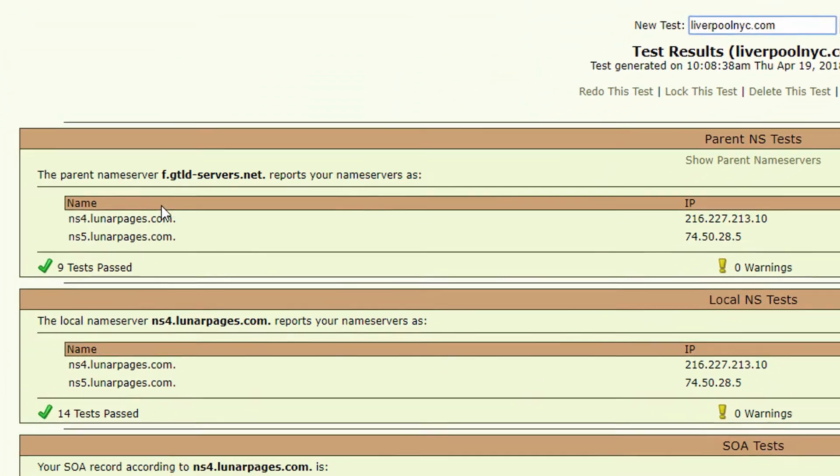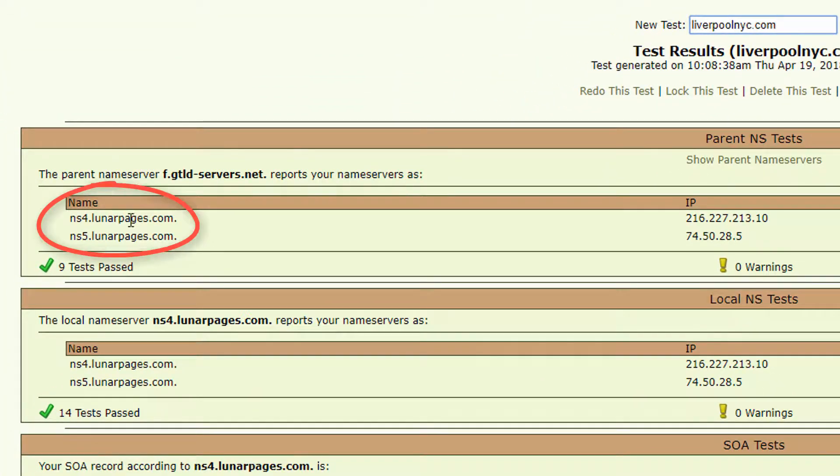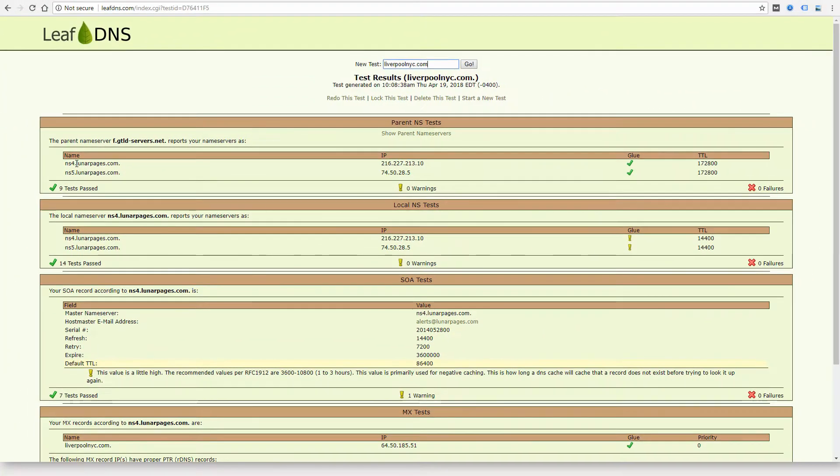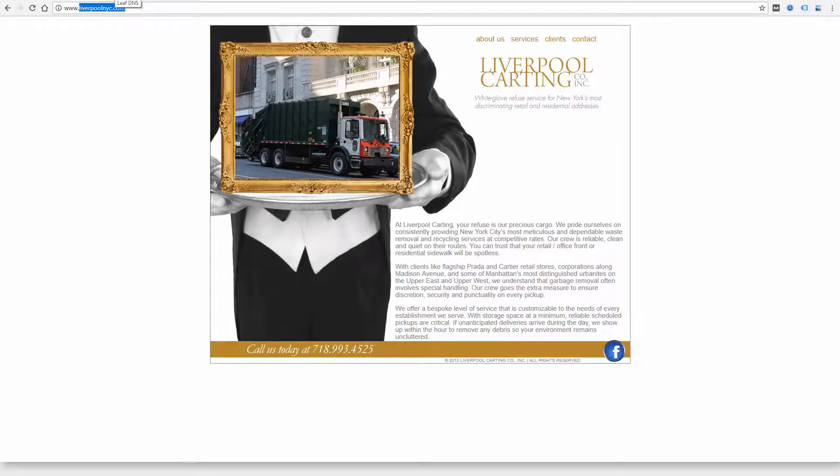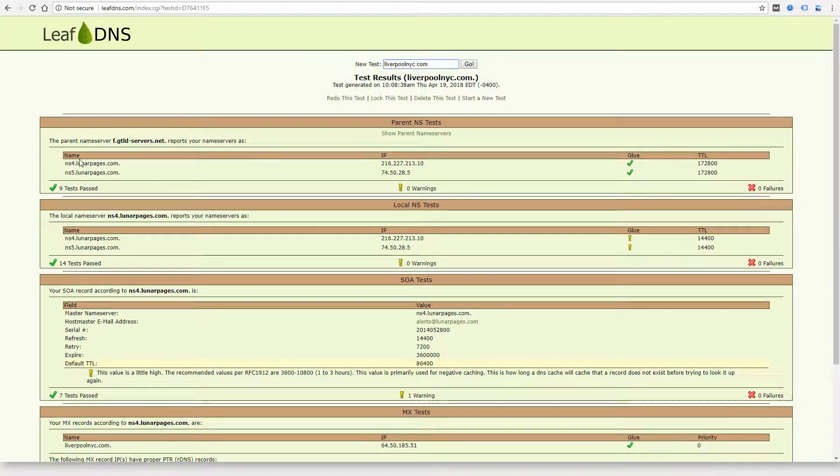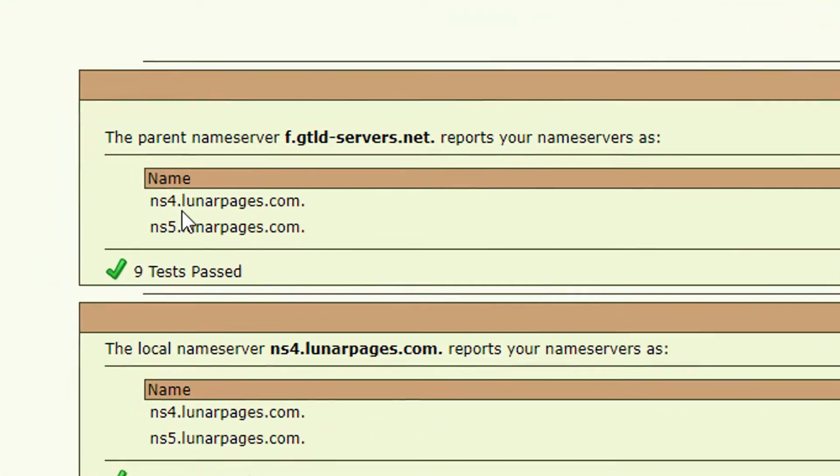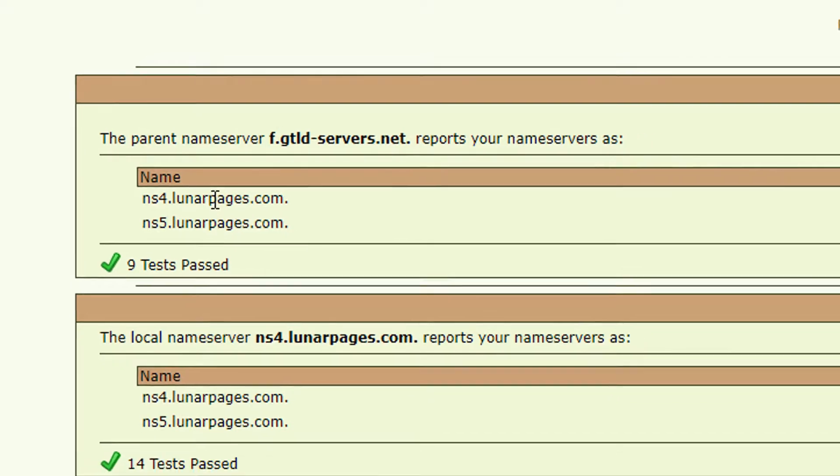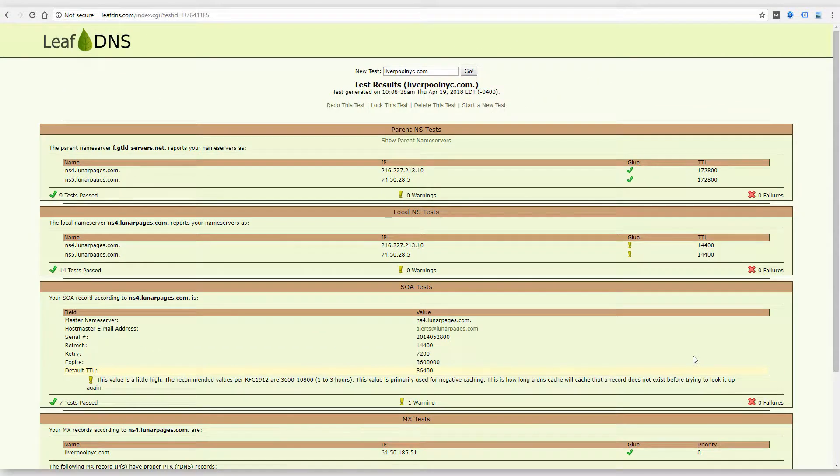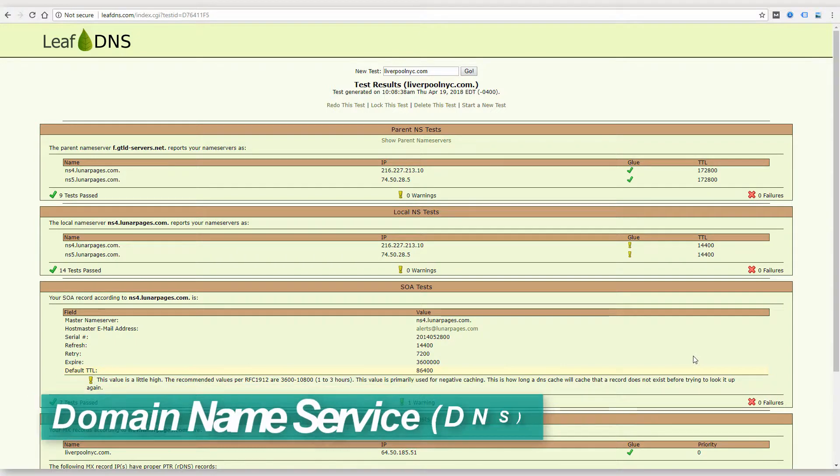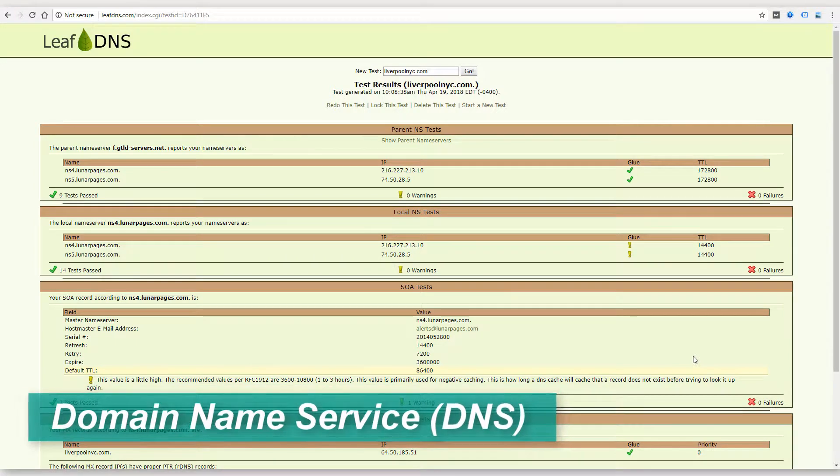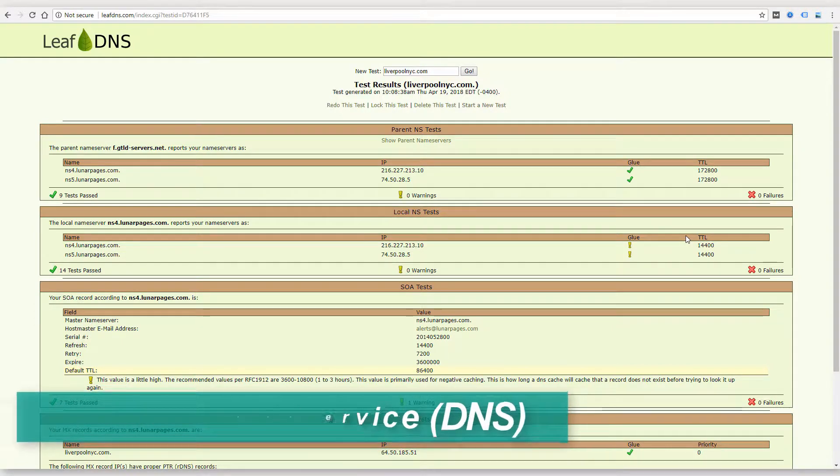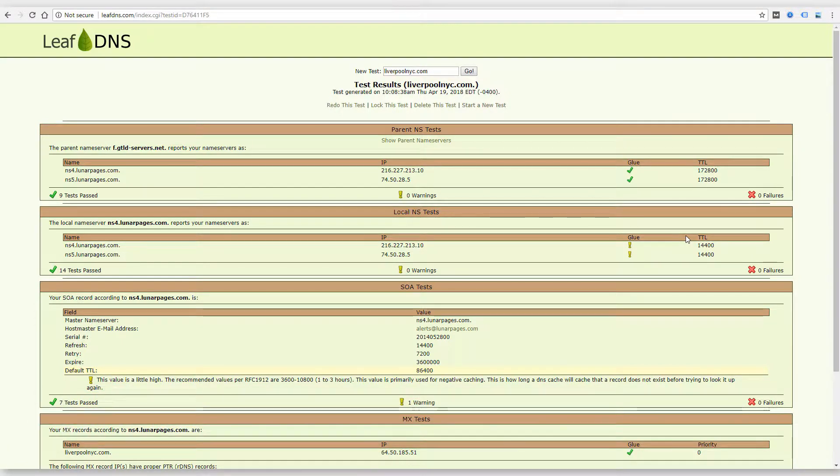It tells me the name server, so right away I can see that this domain and this website is probably hosted at lunarpages.com. At least the DNS is hosted there, and DNS stands for domain name server or domain name service, and basically tells where everything points for a specific domain.